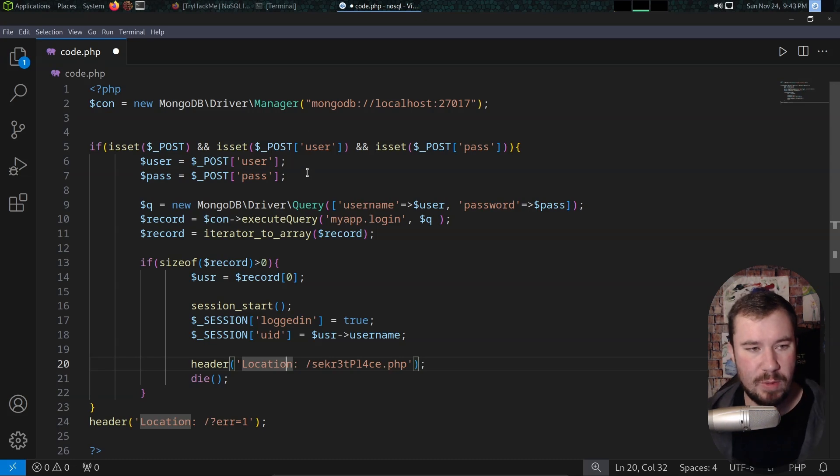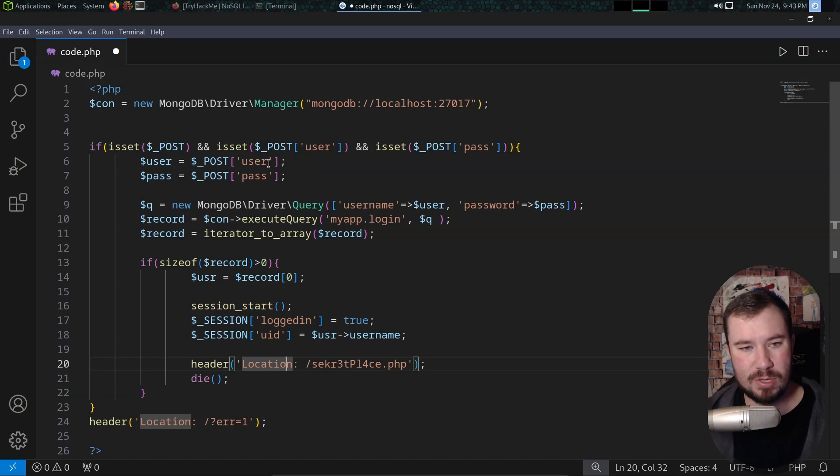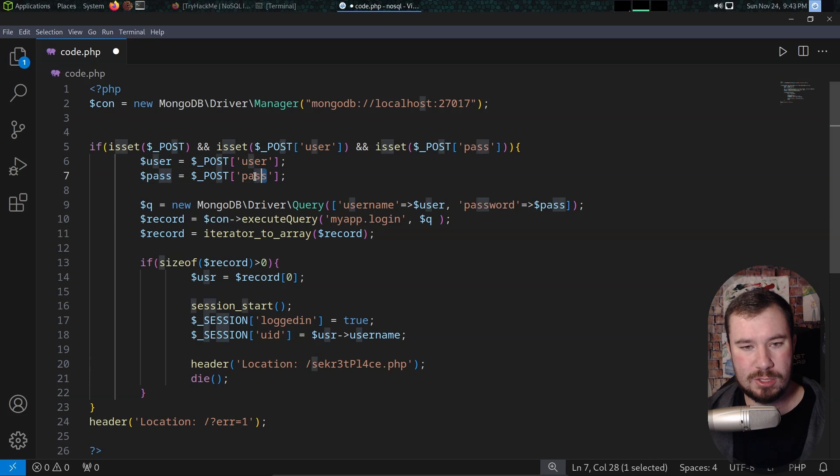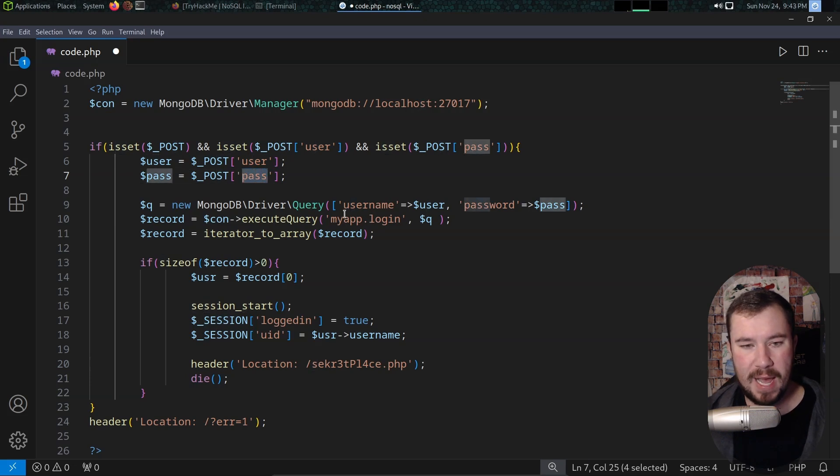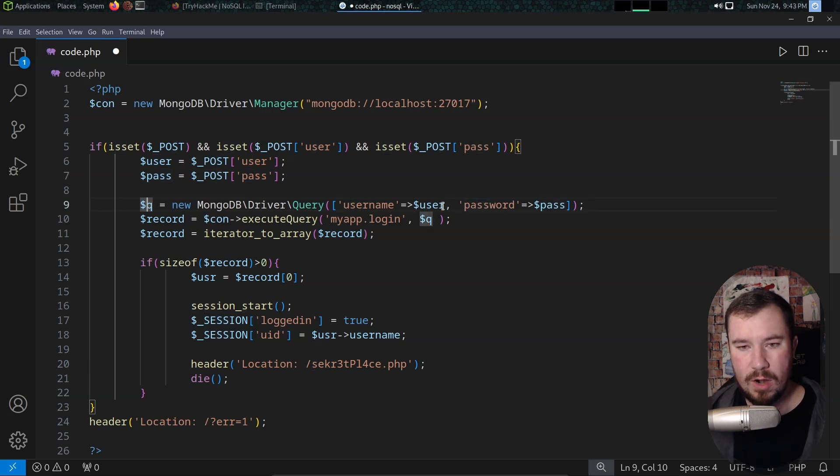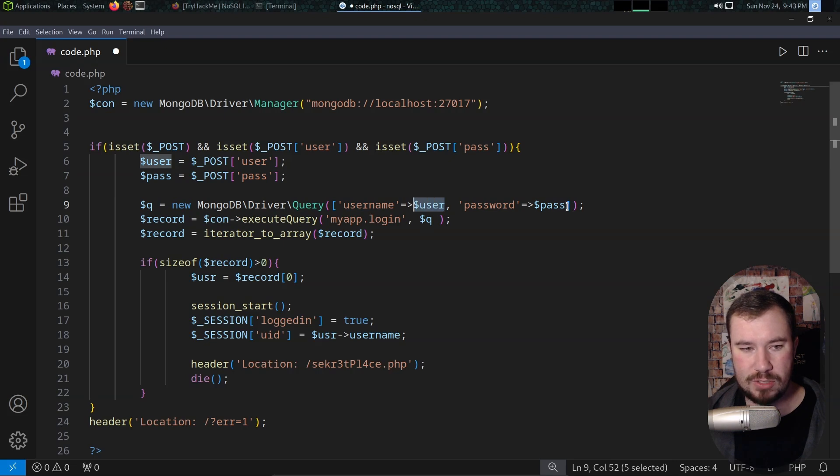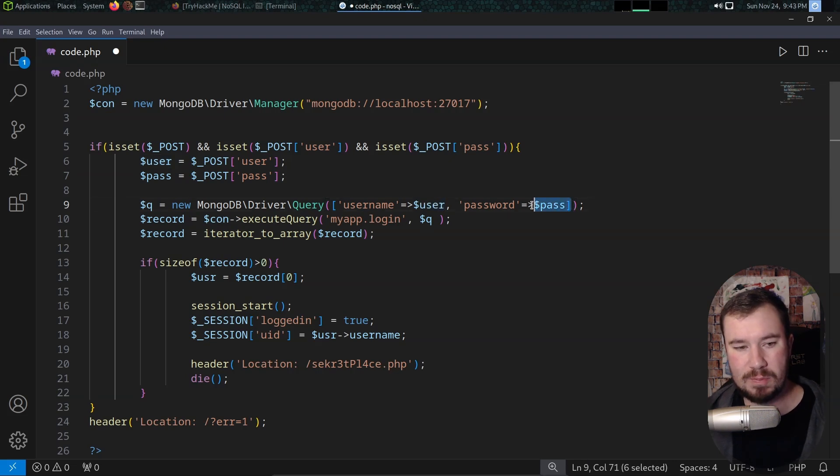If we look at this, we can see that it's accepting a post request for the user and a post request for the password and it's passing it directly into our query right here. So it's taking user input directly into the query and that's how it's processing the query.